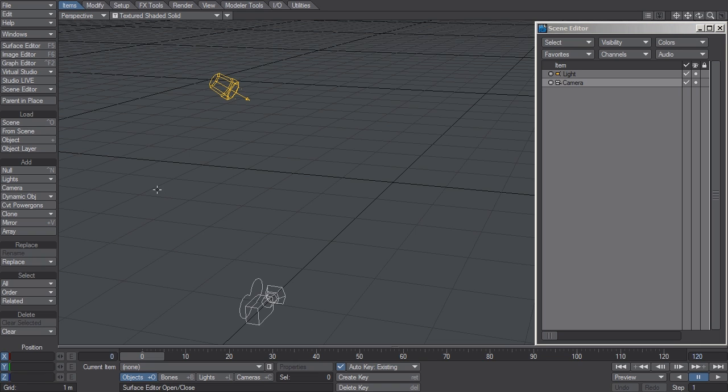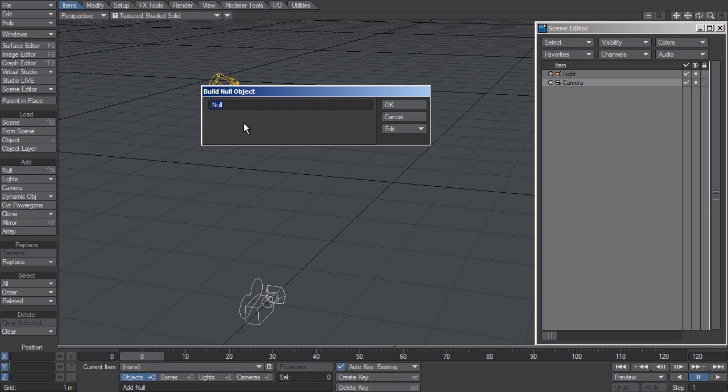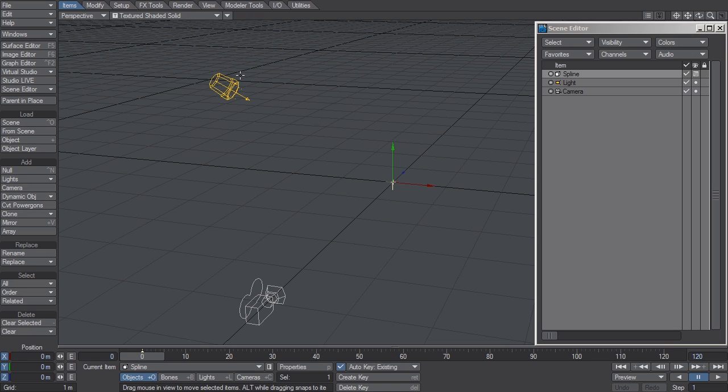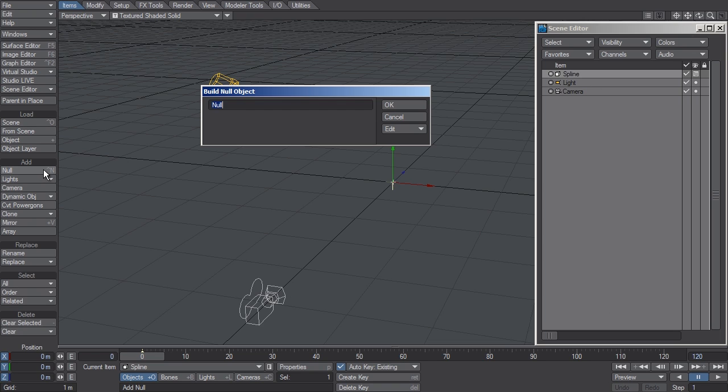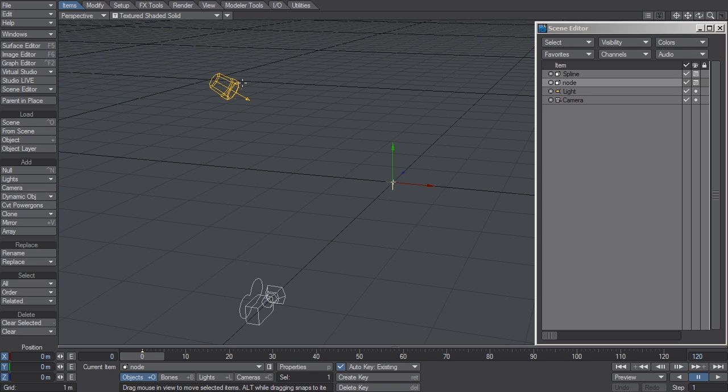Next, I'm going to add a null object and call it Spline. Naming conventions do not matter to Spline Control, but it's always a good idea to follow clear naming conventions when setting up a scene. The next thing I'm going to do is add another null and I'm going to call it Node. Then I'm going to make four clones of it.